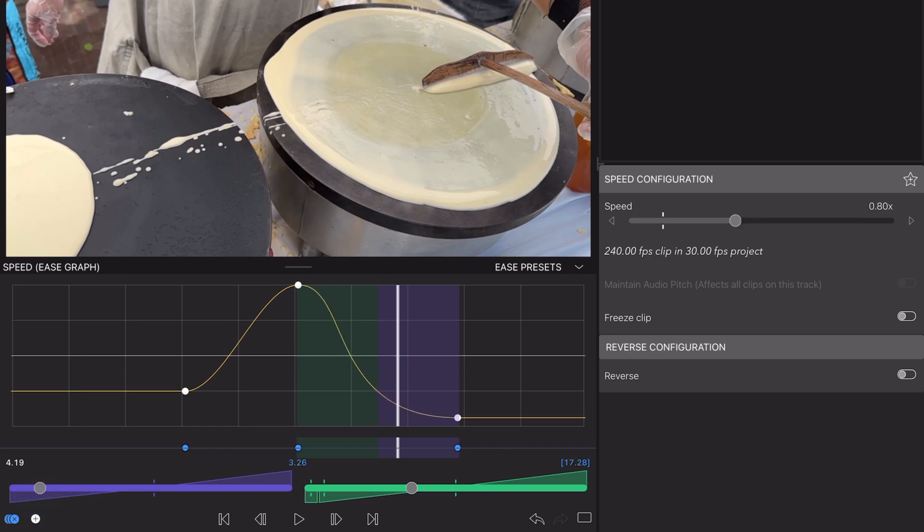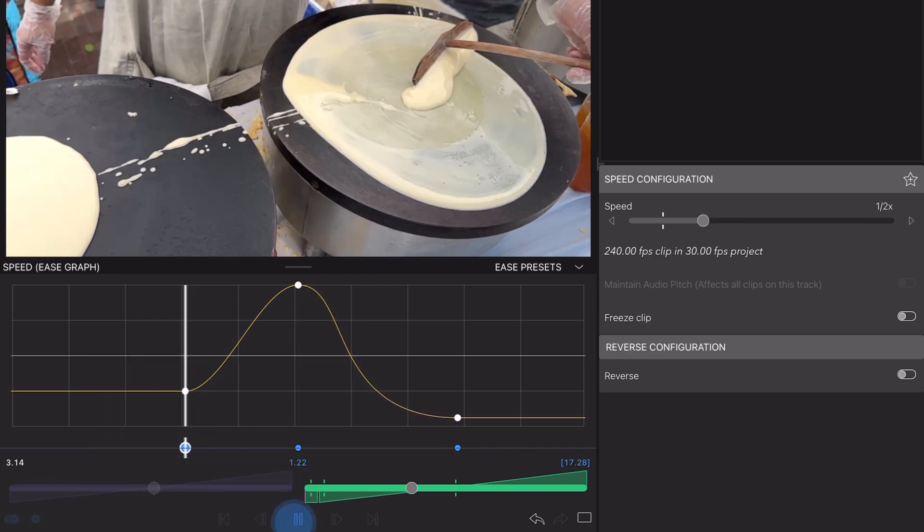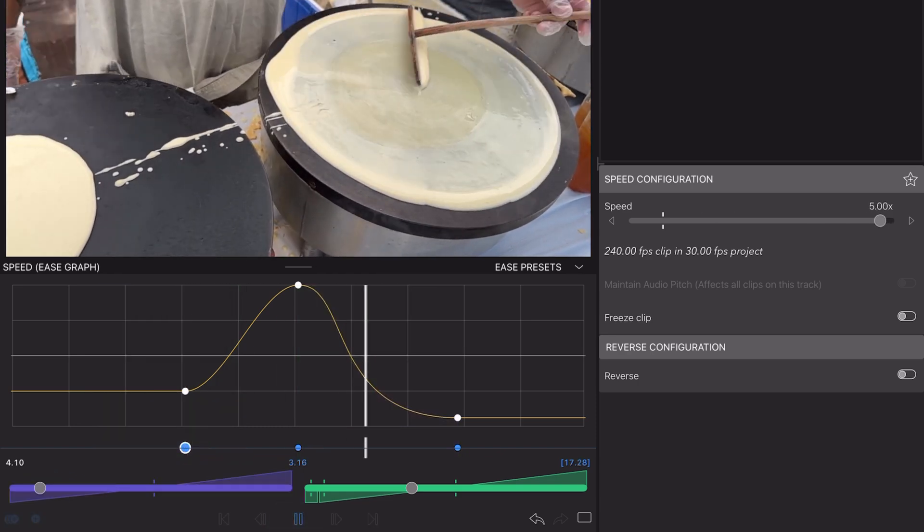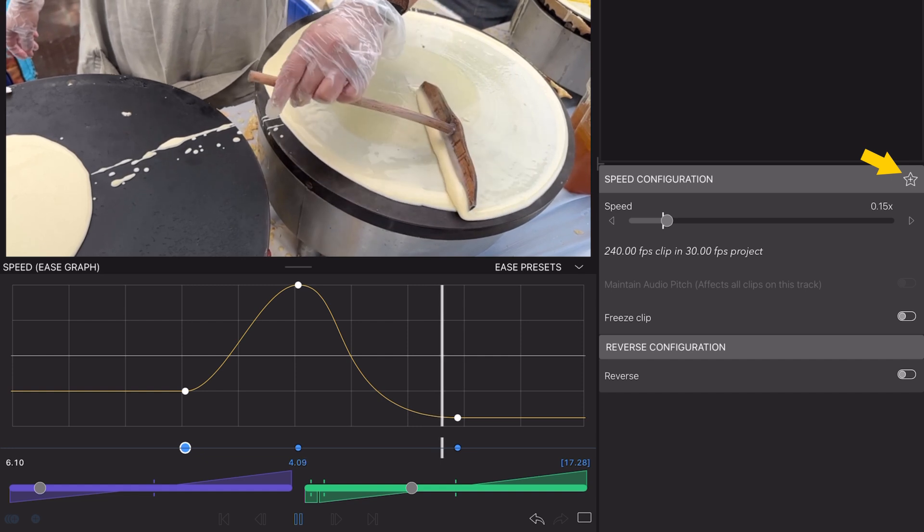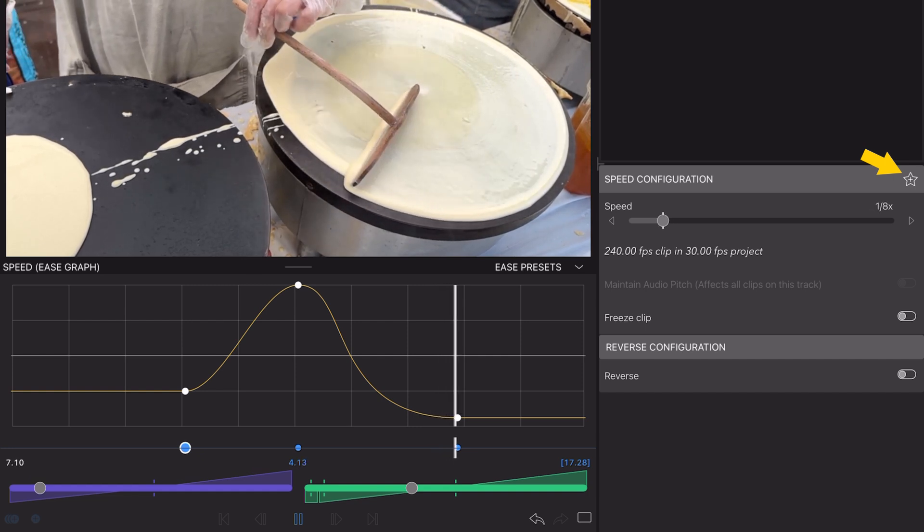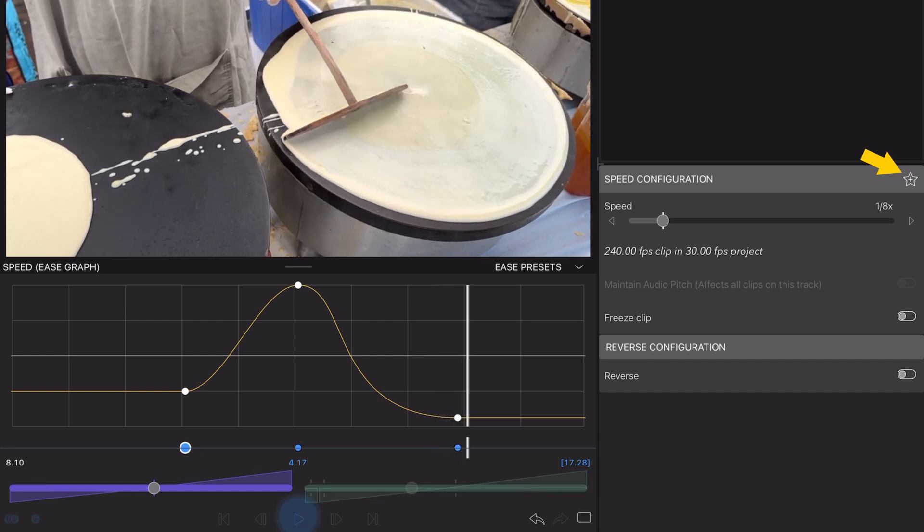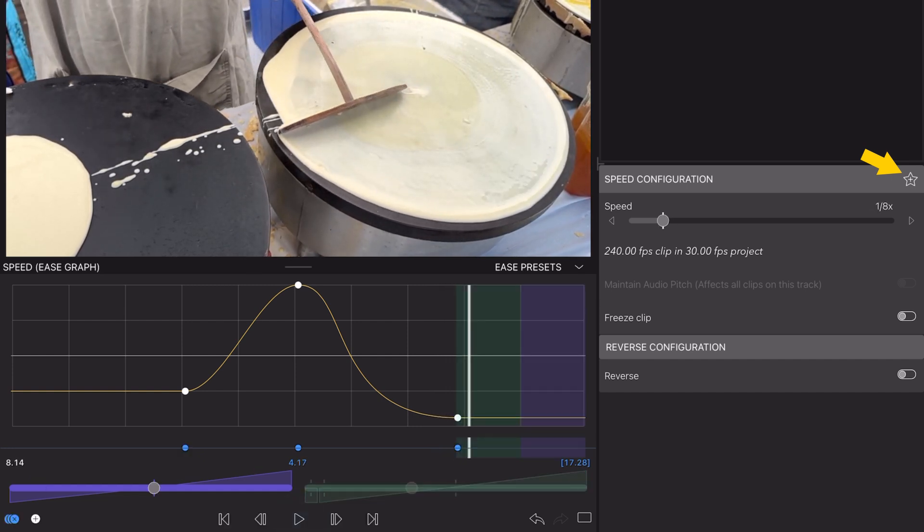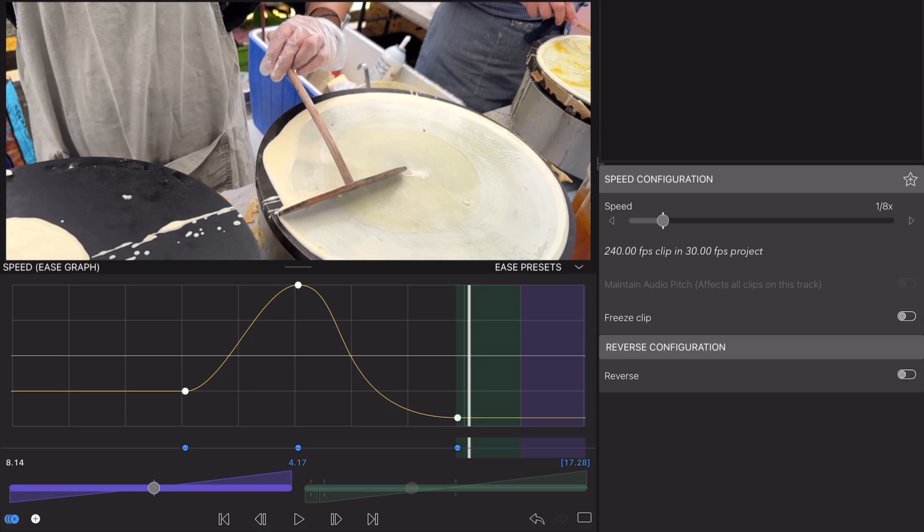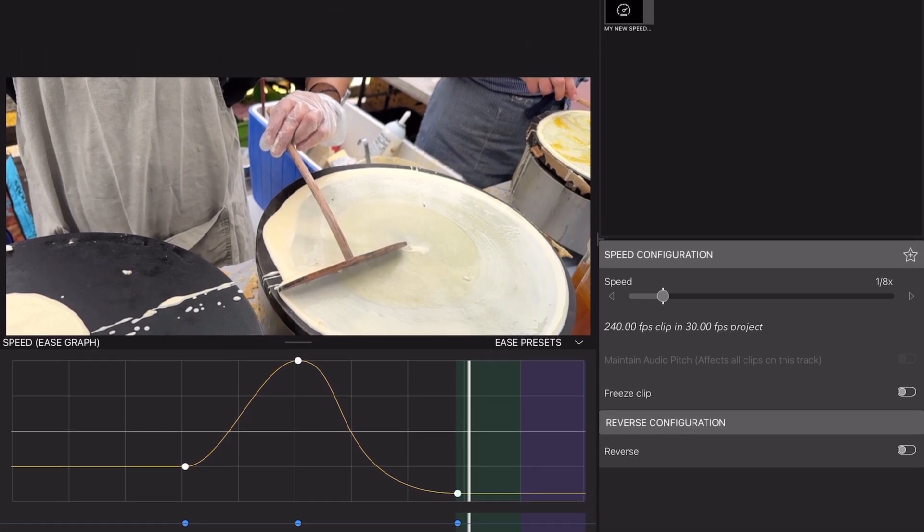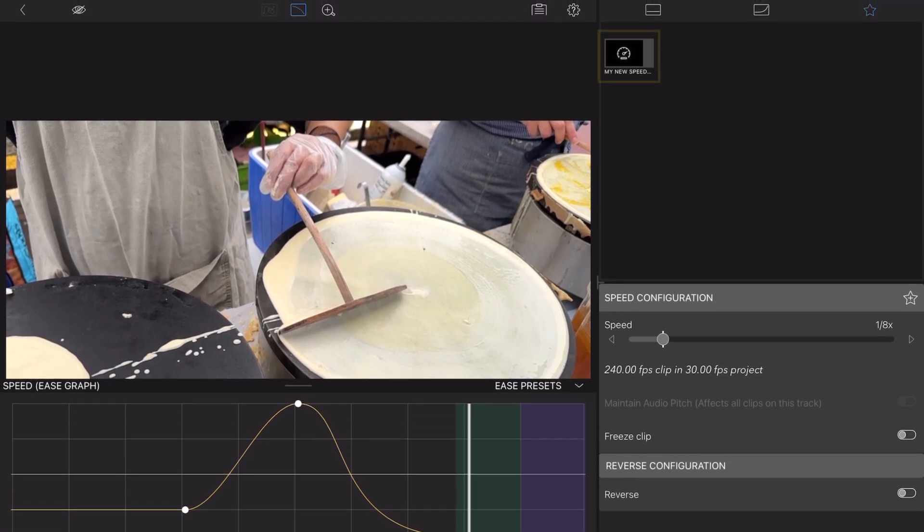When you're happy, you can even save your custom speed ramps as presets, ensuring that your favorite speed ramps are always just a tap away to place on other pieces of media. So dive in, explore the possibilities, and have fun experimenting with this exciting new feature in LumaFusion 2.0.